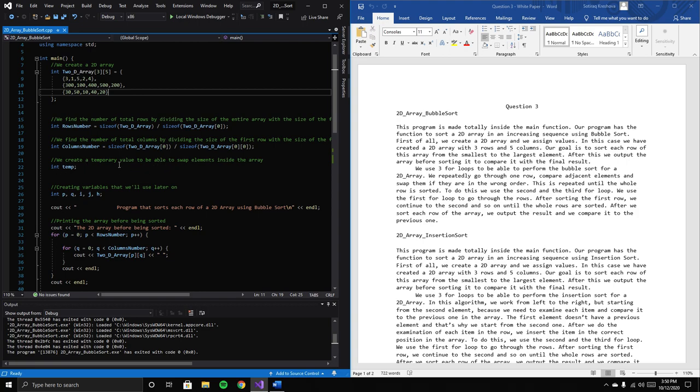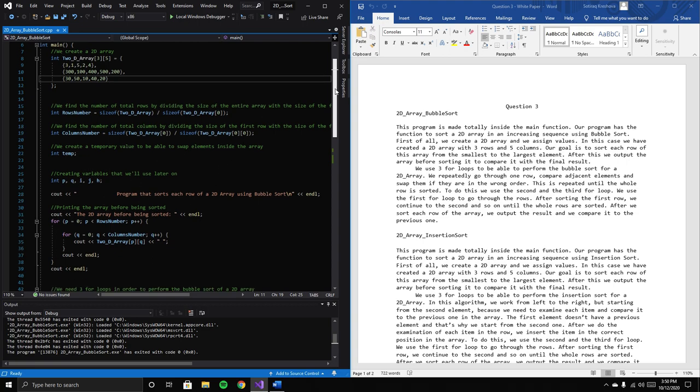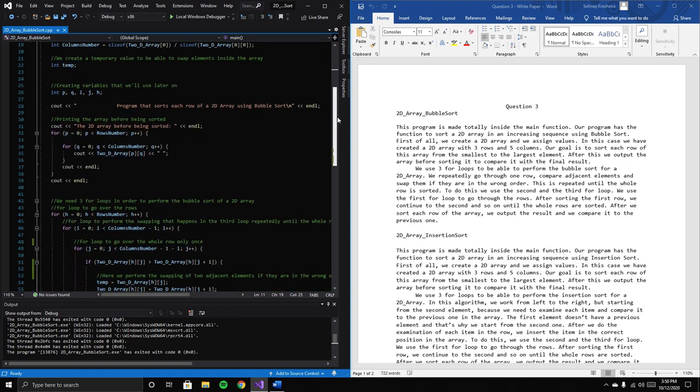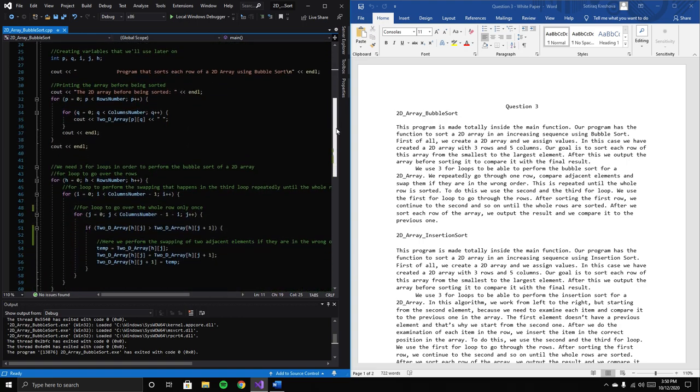We also create a temporary value to swap elements inside the array later, along with some other variables we'll use in the program.